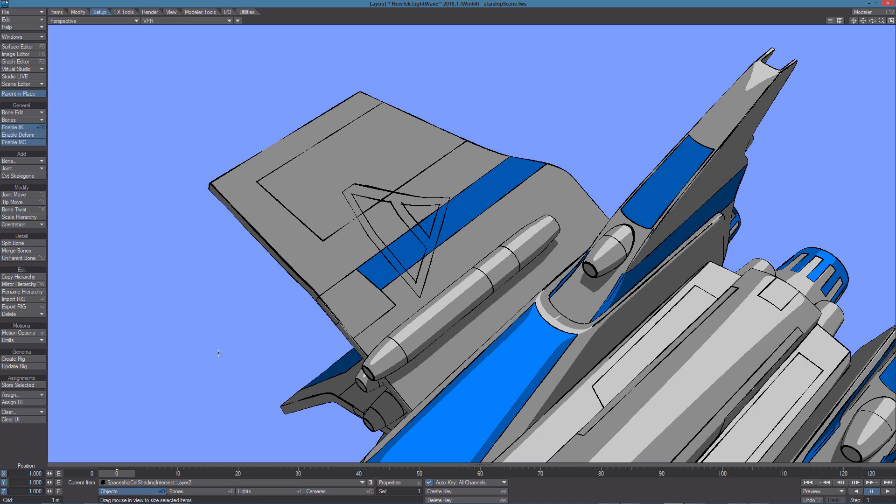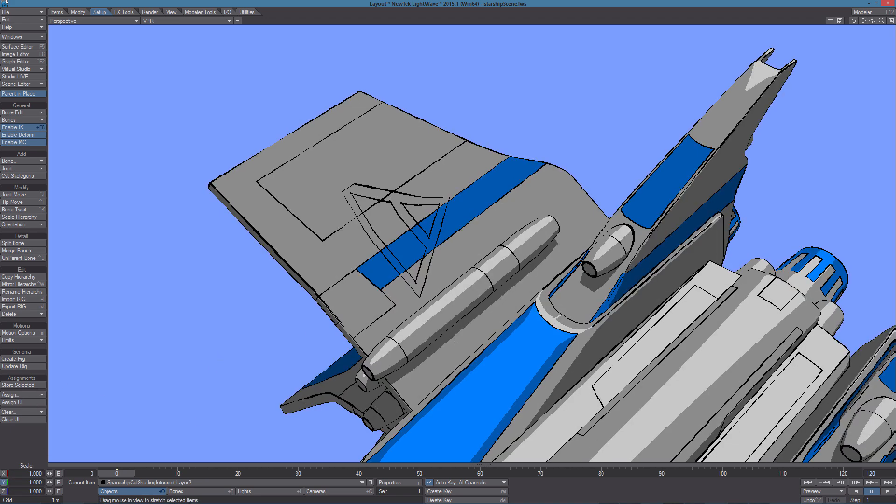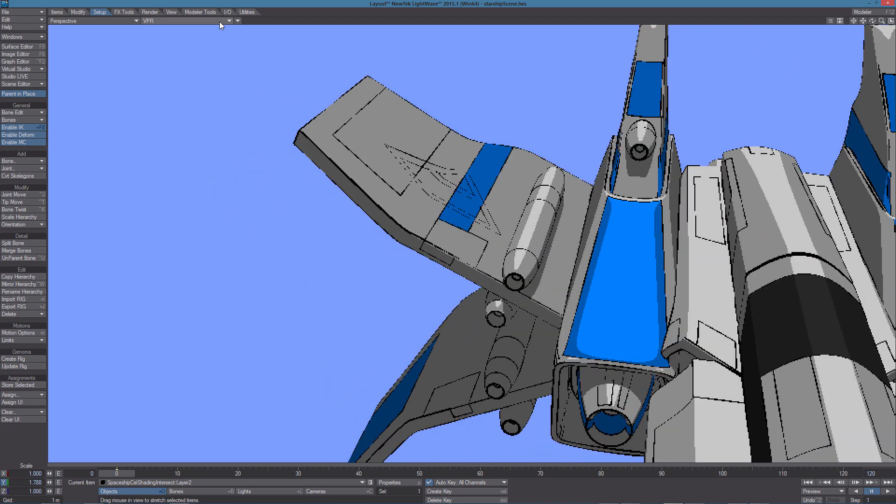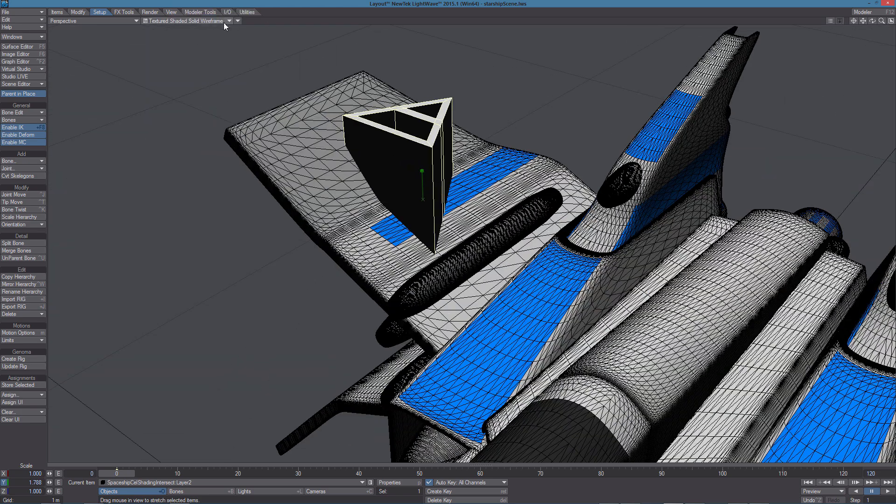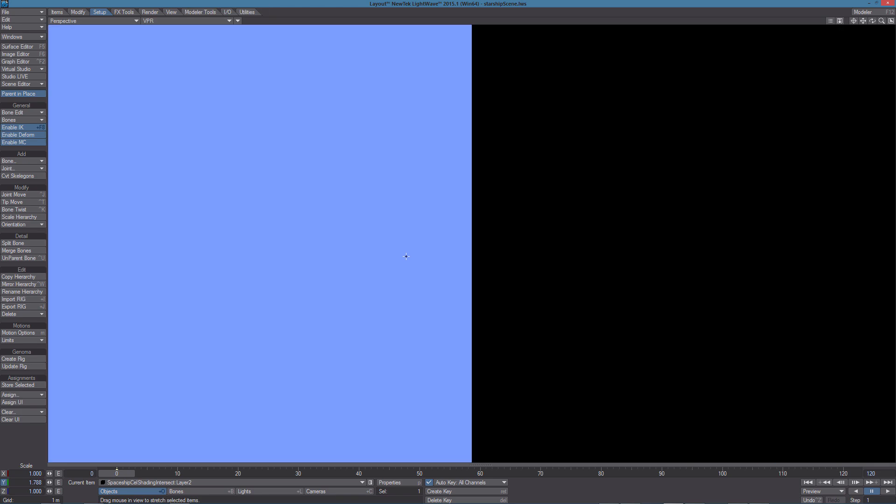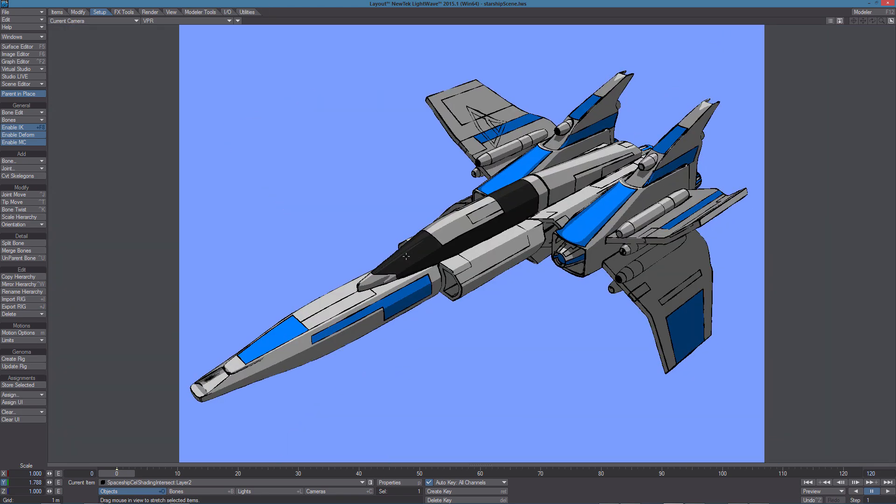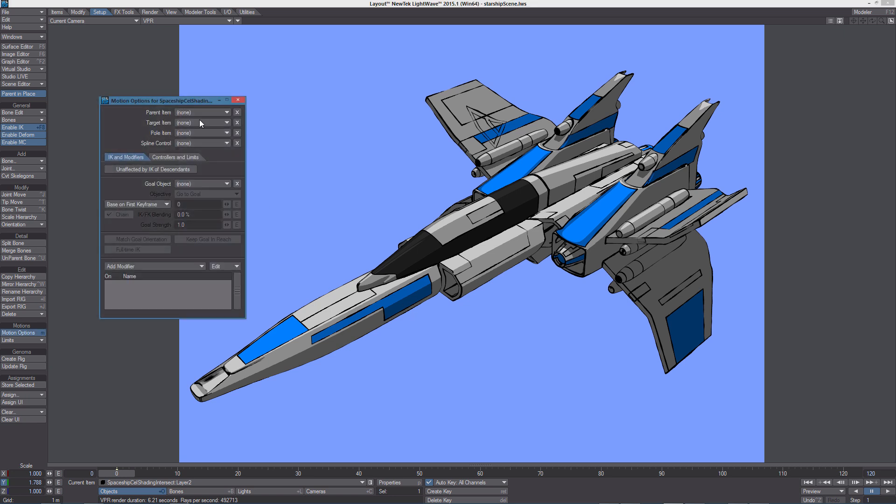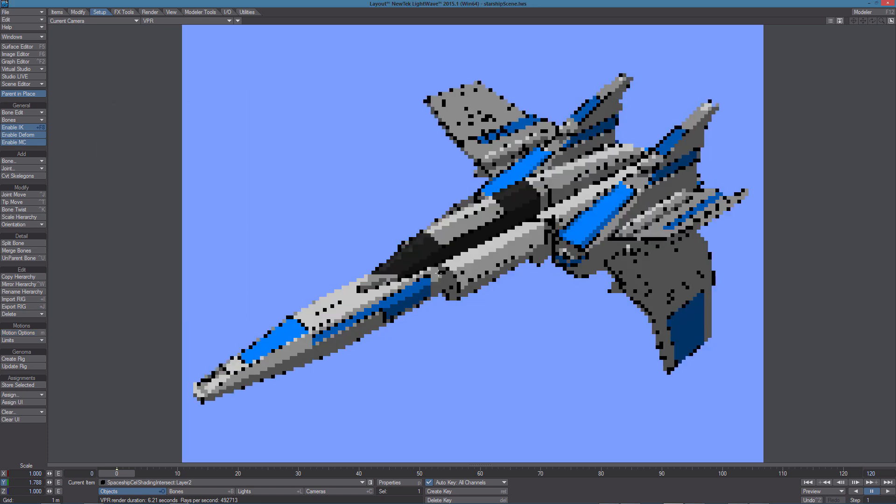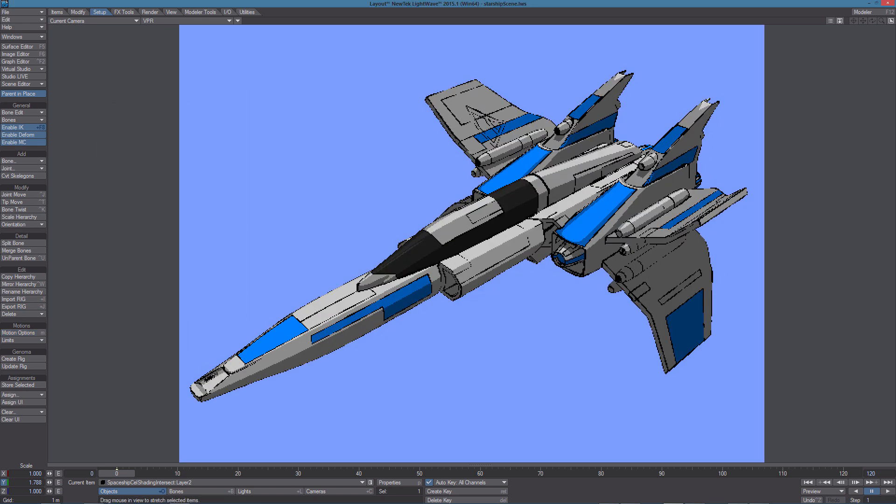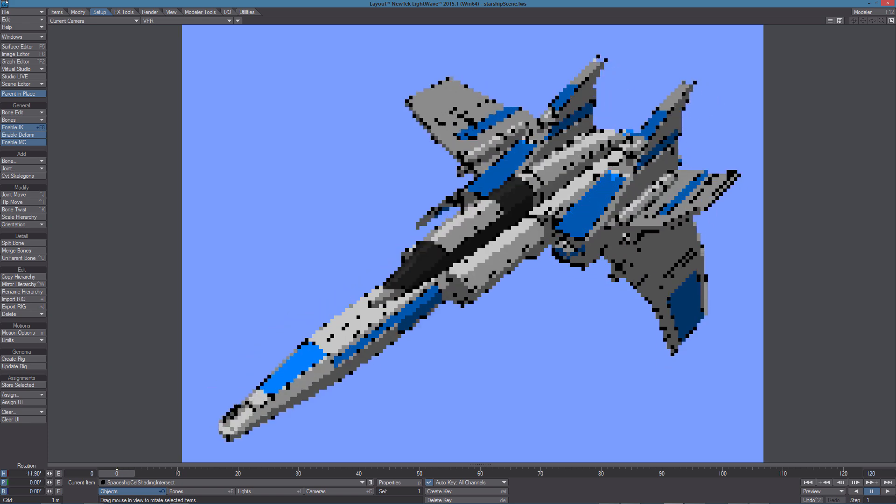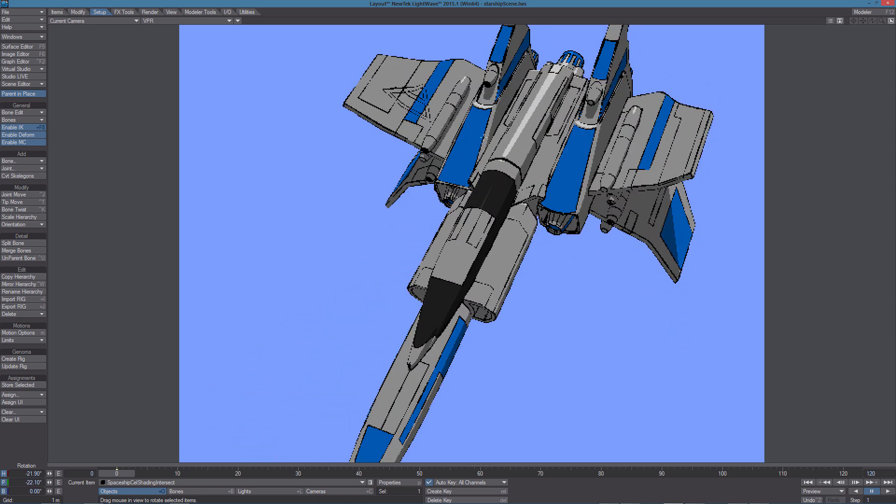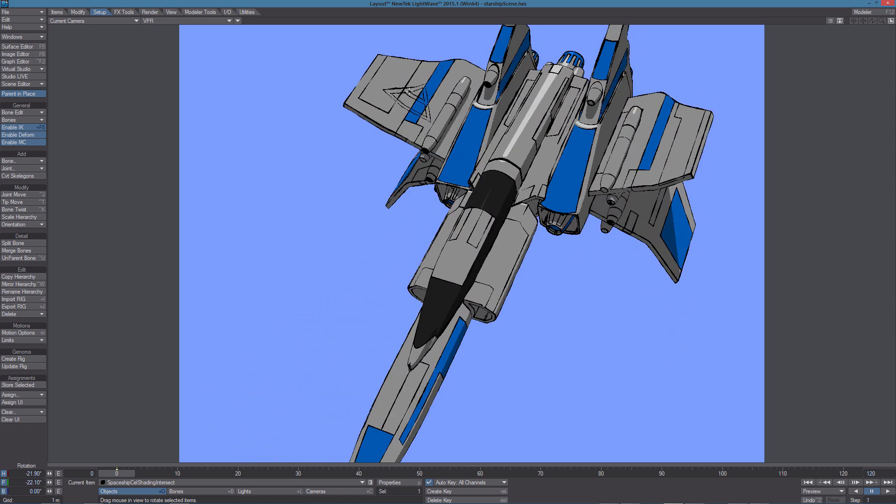In this case it is better to turn off the VPR so we can clearly see the two solids intersecting. Of course it is very important to parent the object to the starship object. So if we rotate the starship, the object follows.